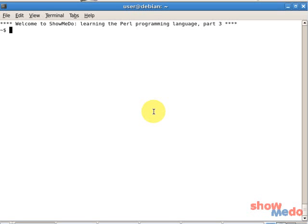Hey, my name is Steven de Weiver. Welcome to this third show me do on the Perl programming language.